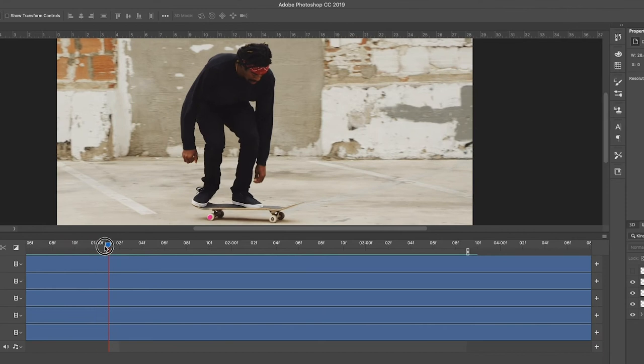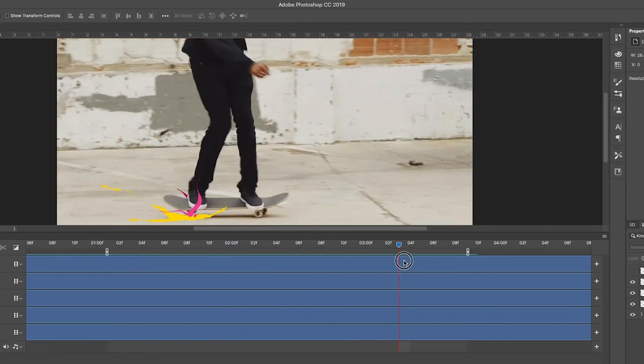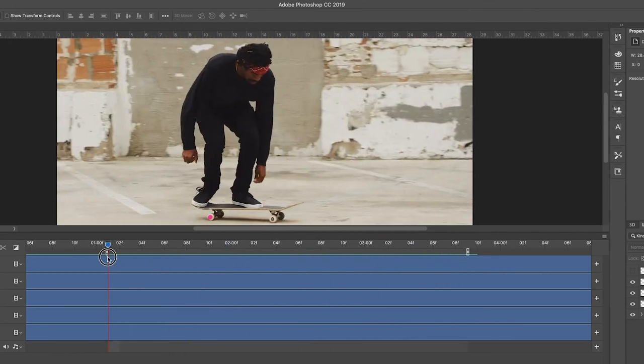In this case, I started my animation after the first frame and I ended the animation before the last frame. So I have this custom work area set up. You want to make sure that you do the same.